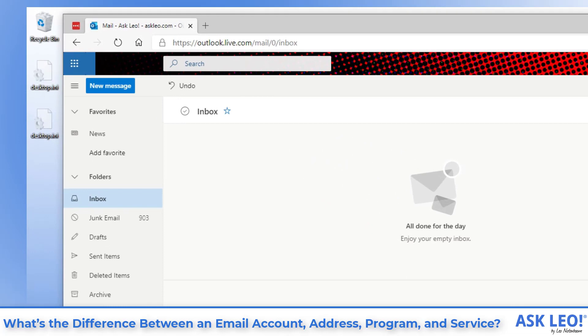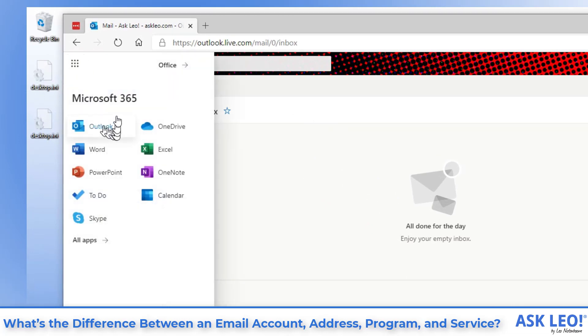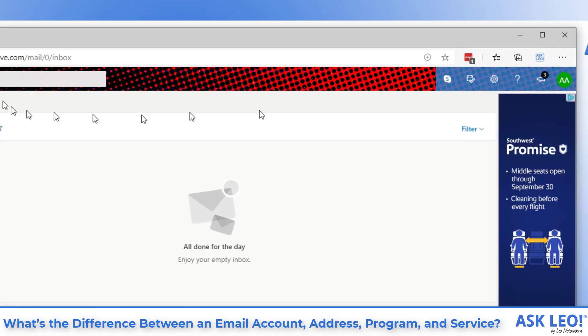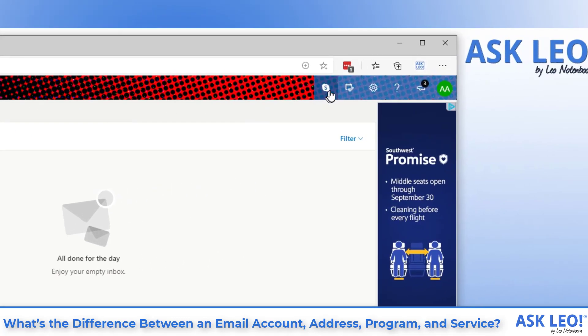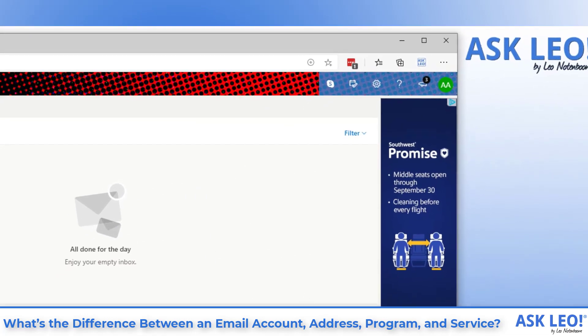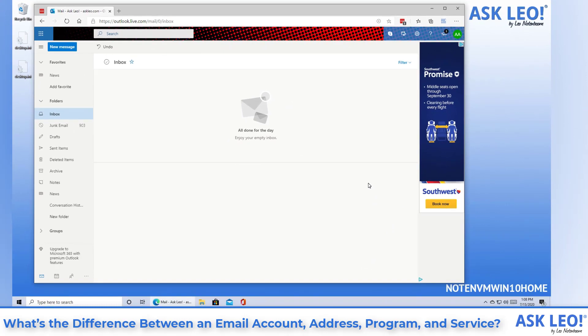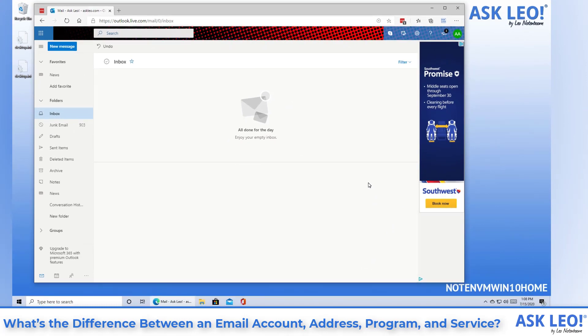You can see that here in my Outlook.com account because I've got a whole bunch of different Microsoft programs that I can run, as well as using things like Skype or OneDrive. Those are all associated with this one email account, often in the Microsoft case referred to as a Microsoft account.